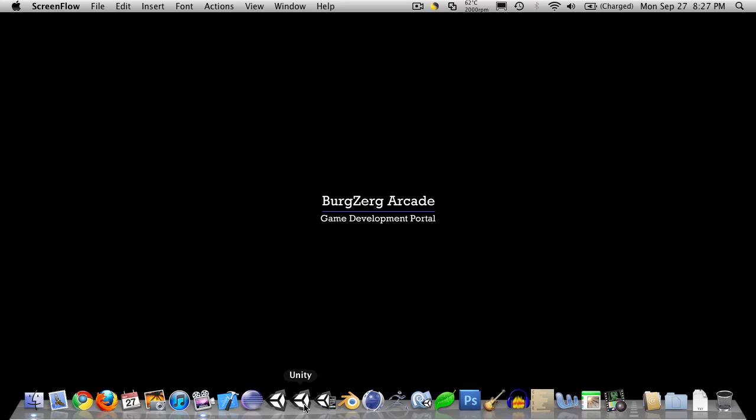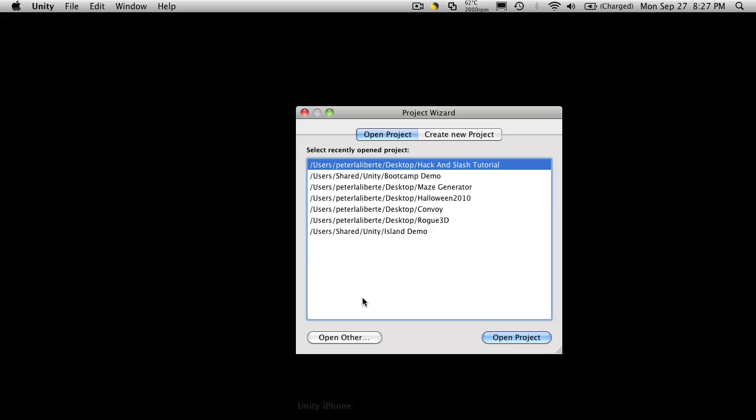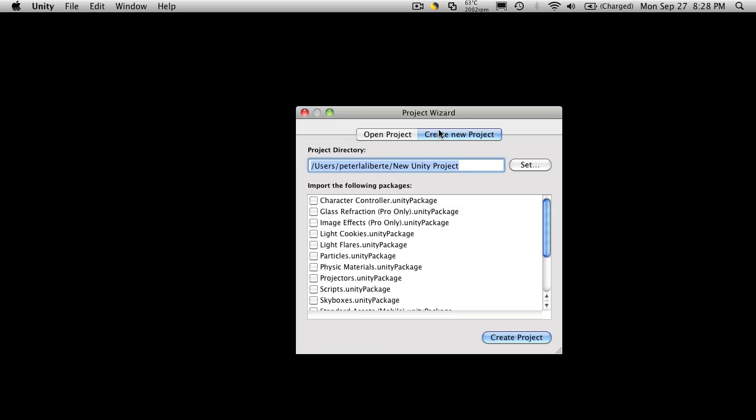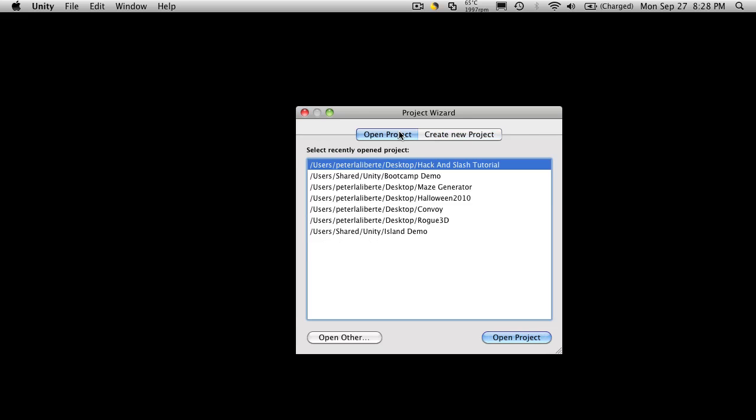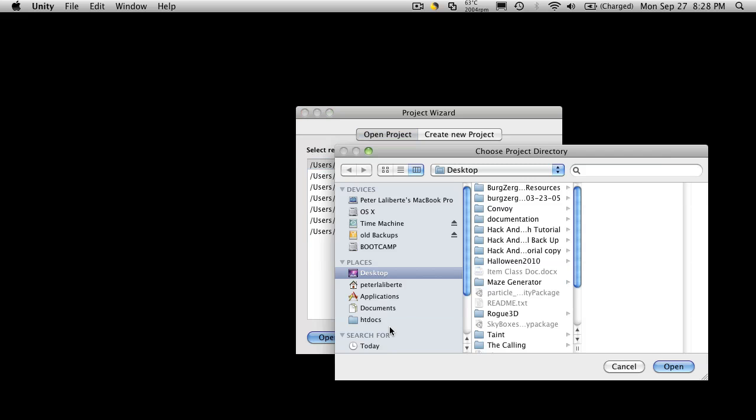On a Mac, if you hold Alt, and I believe it's the same on Windows, but I'm not 100% sure. But if you hold Alt down when you open up your program, you'll get this little project wizard. You can create a new one or you can open up an existing one. Now we want to open up an existing one.